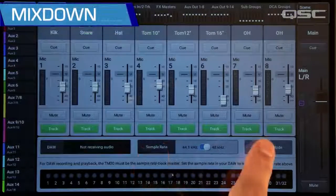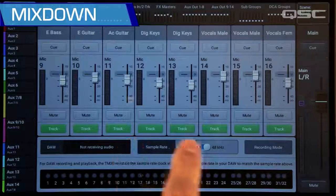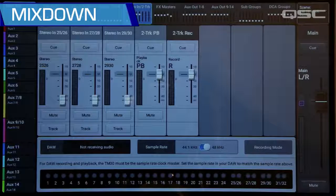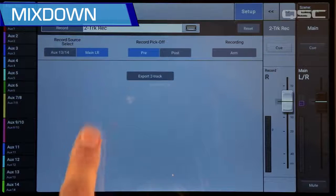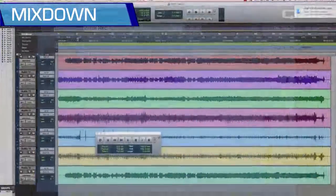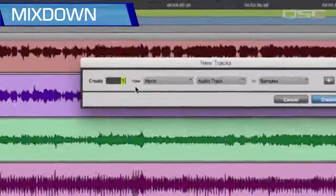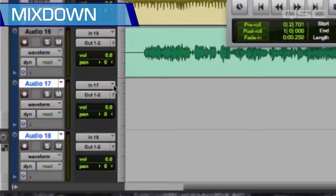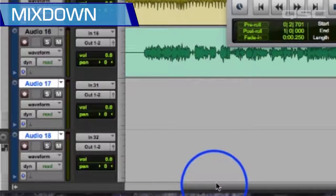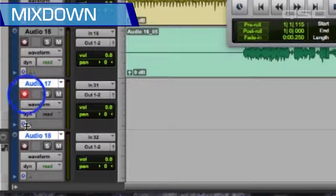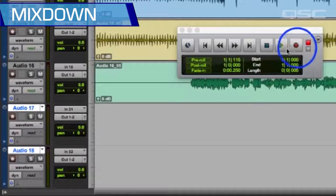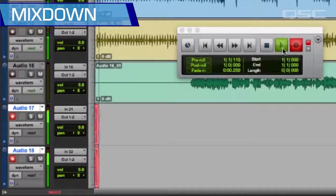On the mixer, set all of the inputs that have a corresponding DAW track to Track. Go to the two-track record channel, then go to the Setup page and select Main Left/Right. If you want to use the mixer's output EQ and limiter, set the record pickoff point to Post. On your DAW, create two new tracks and connect those inputs to TouchMix channels 31 and 32. These tracks will now record the TouchMix main left/right stereo output. Arm these two tracks, and only these two tracks, for recording. Locate the start of the song and start recording — you'll now have a two-track mix down that is ready for mastering.